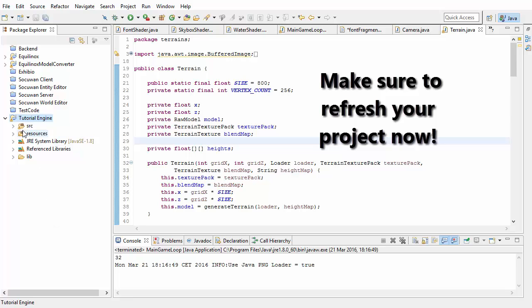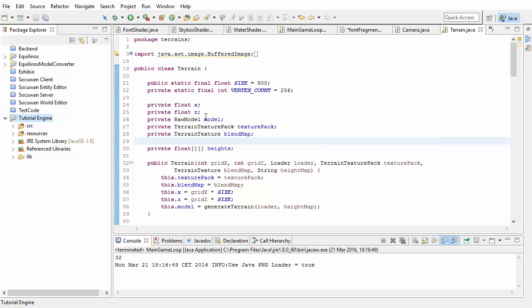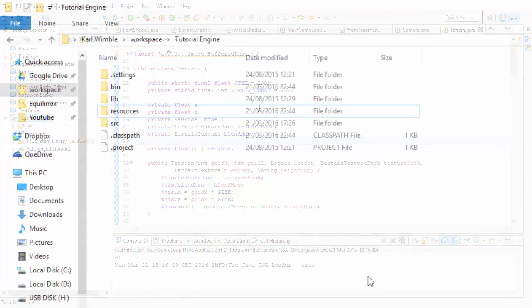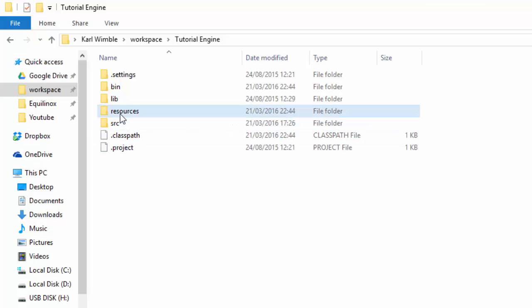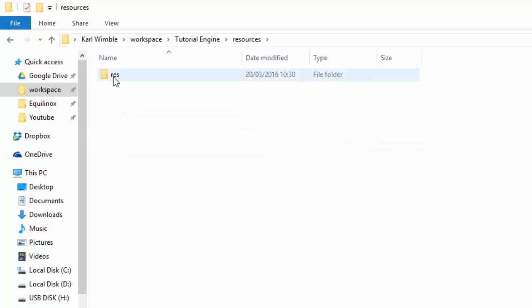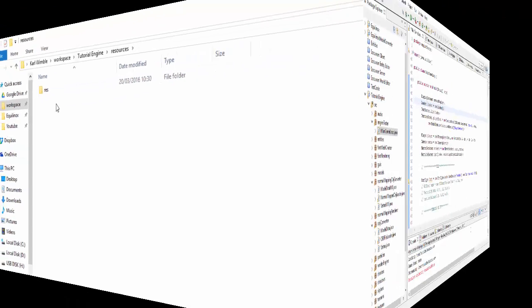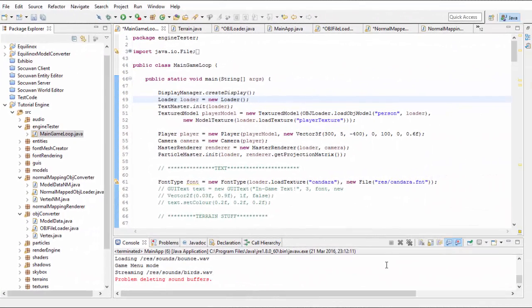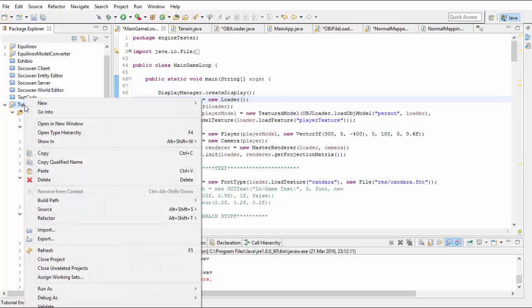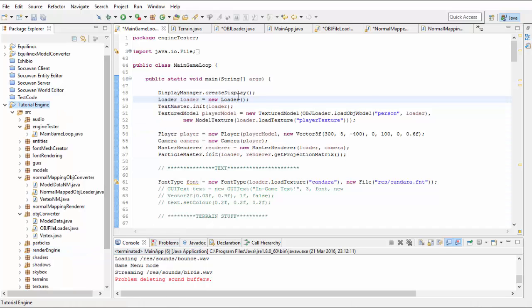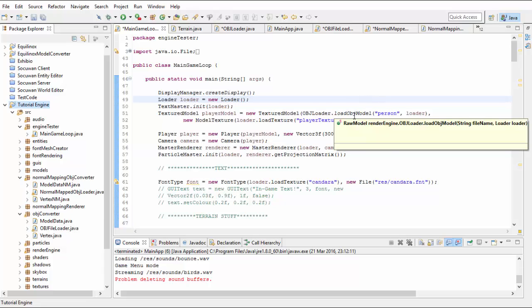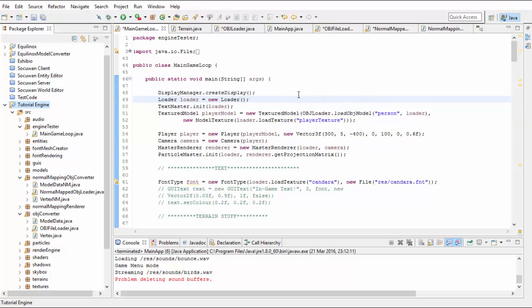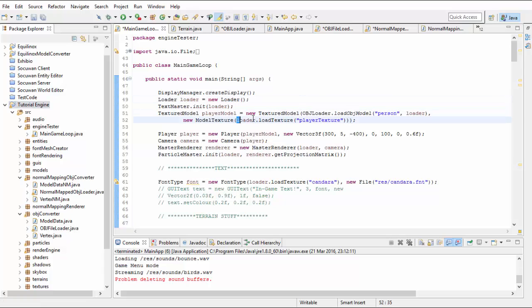That way when you refresh your project in Eclipse the res folder is automatically added to the bin folder which is where we need them to be to access them from inside the JAR file. When you want to add new resources always add them to the res folder inside the resources folder rather than the res folder in the bin folder because Eclipse will often delete them. Whenever you do add new resources to the resources folder then you'll have to remember to refresh your project in Eclipse so that they get copied over to the bin folder before you can use them. To access the resources from inside the JAR file we again need to use the class.getResourceAsStream method. So anywhere in your code where you're loading resources you'll need to change the code to work with the getResourceAsStream method.